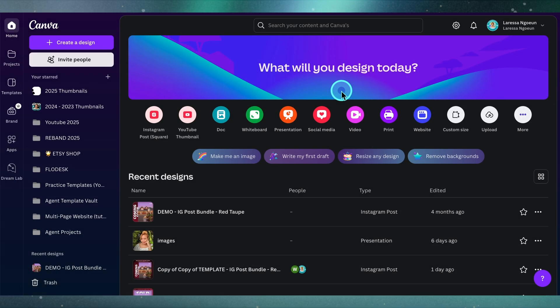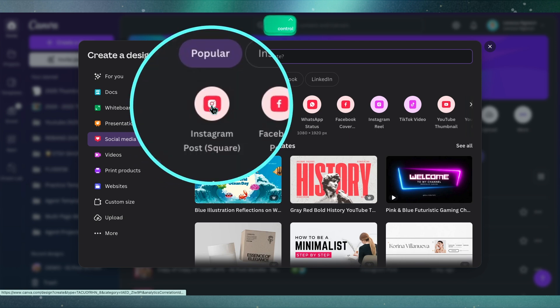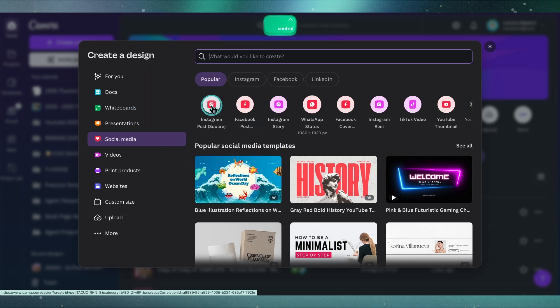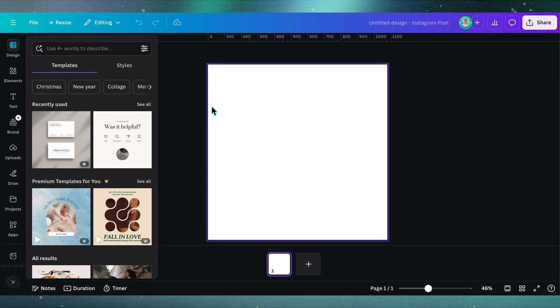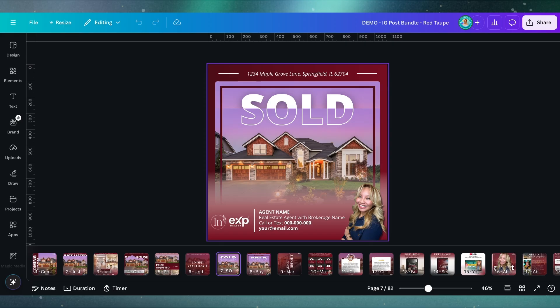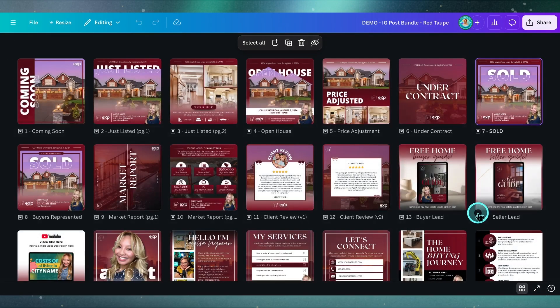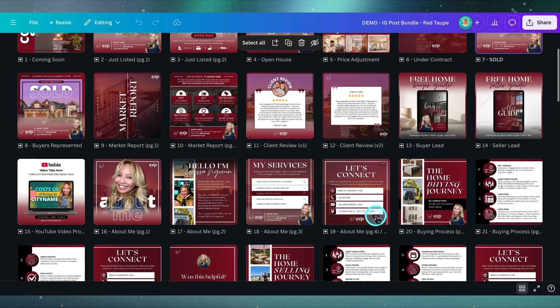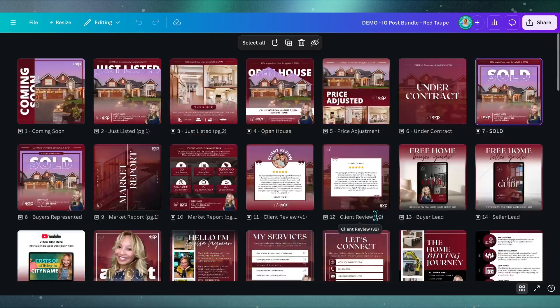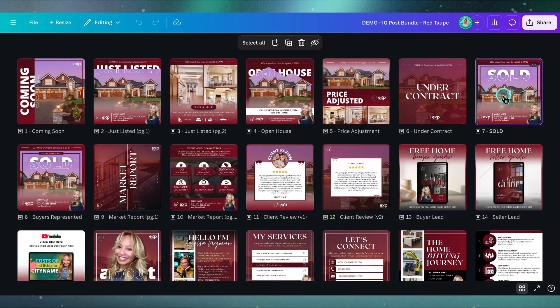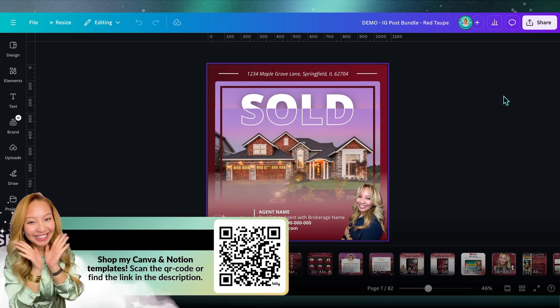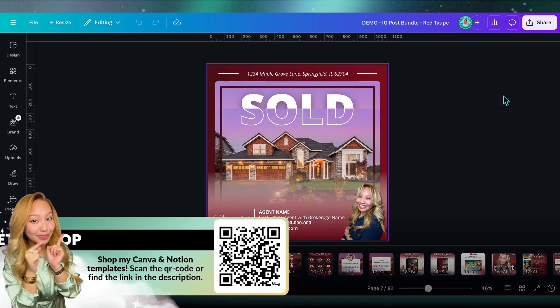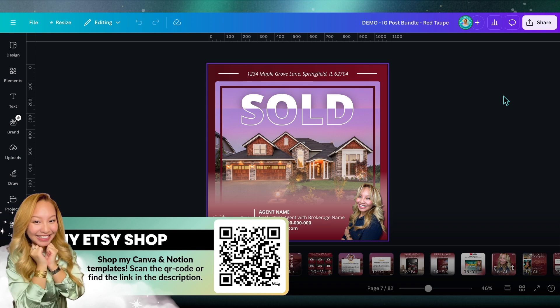Here we are at the Canva homepage. I'm going to click on social media here, and then grab the Instagram post, which is your standard square post, 1080 by 1080 pixels. For this tutorial, I'm showing you how to create the design from my Instagram post bundle. This is the template I sell on my Etsy shop for real estate agents, and particularly I'm going to show you how to make this post here. You can find it on my Etsy shop or in the description box linked down below.